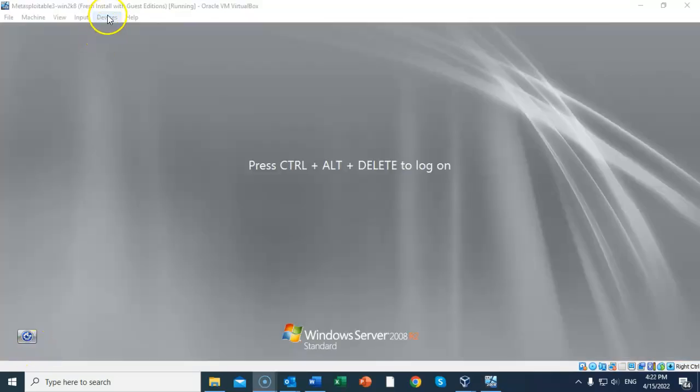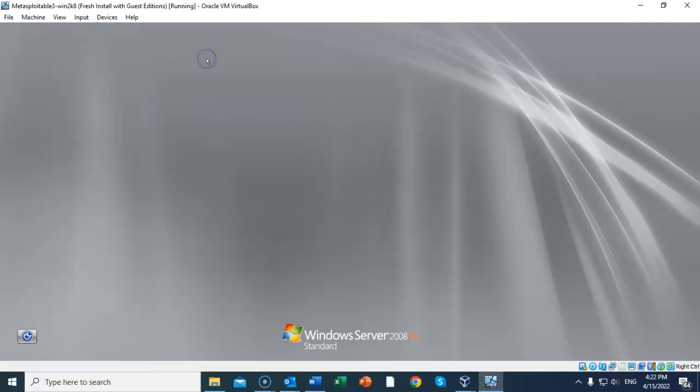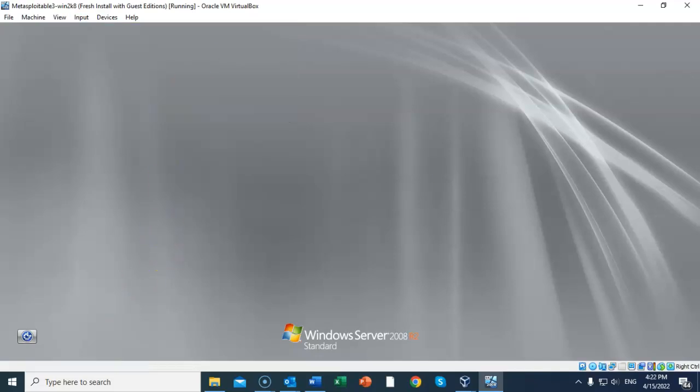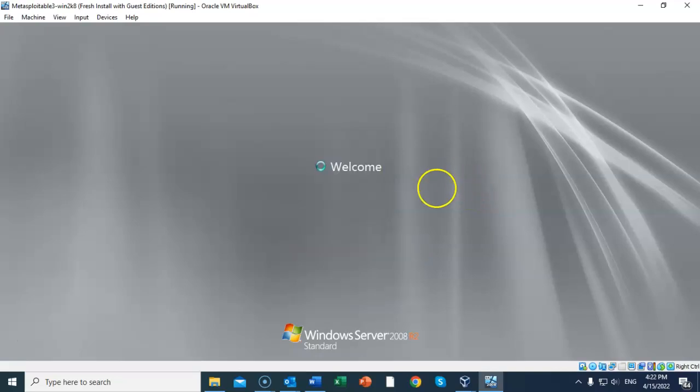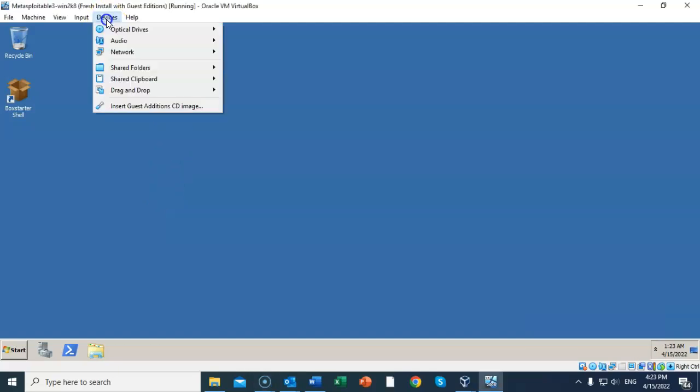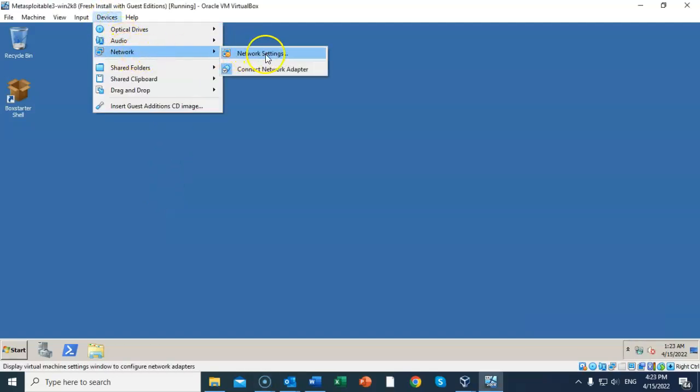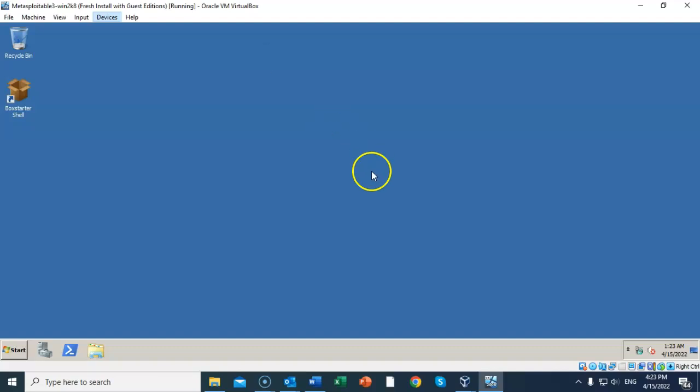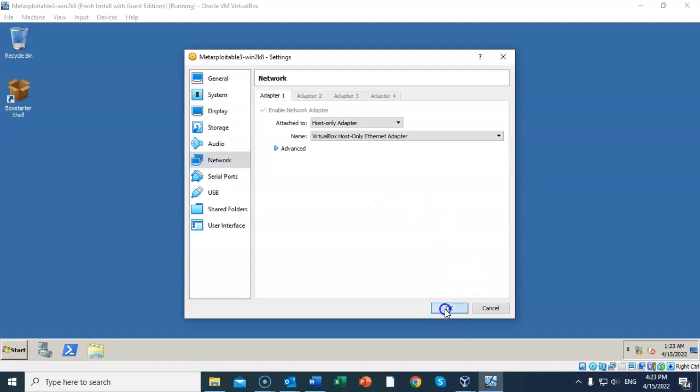Again, go to Input, Keyboard, and send over that Ctrl+Alt+Delete message. Let's log on as administrator, and again we're going to use that password of vagrant. Let's go to Devices, Network, Network Settings. Now that we have the guest editions installed, we can ensure that we have Host-only Adapter enabled. The next thing we want to do is perform a snapshot of our current configuration.